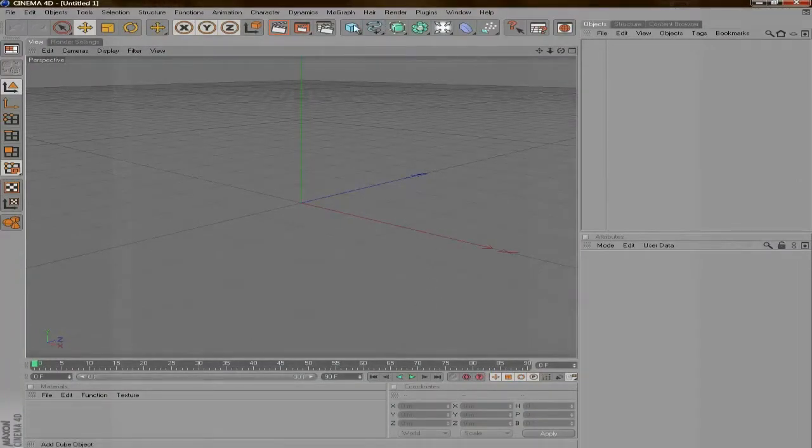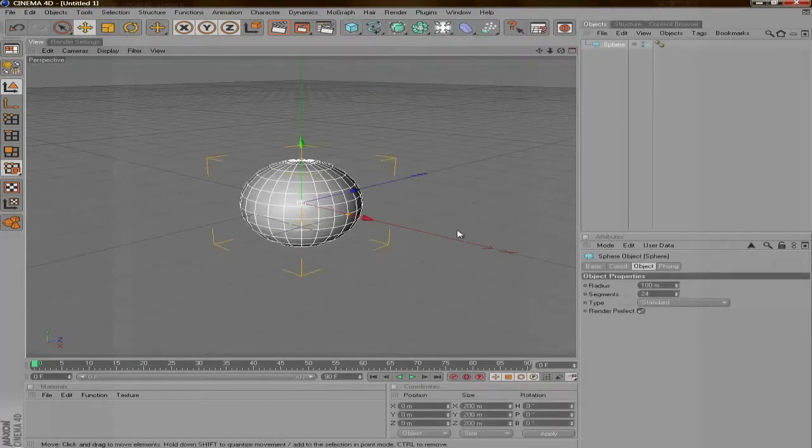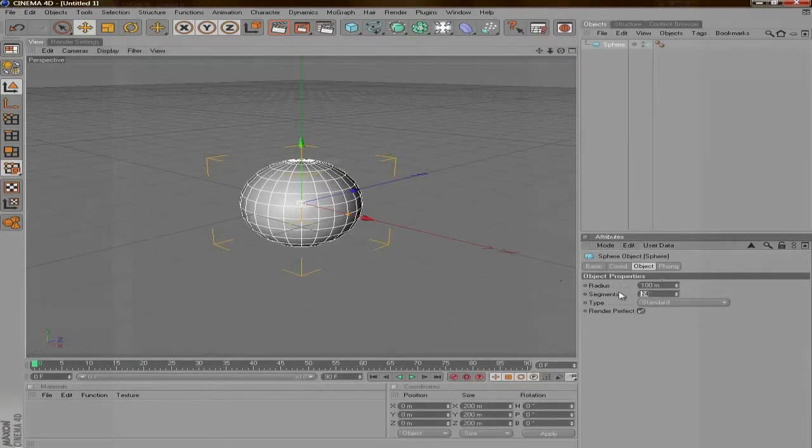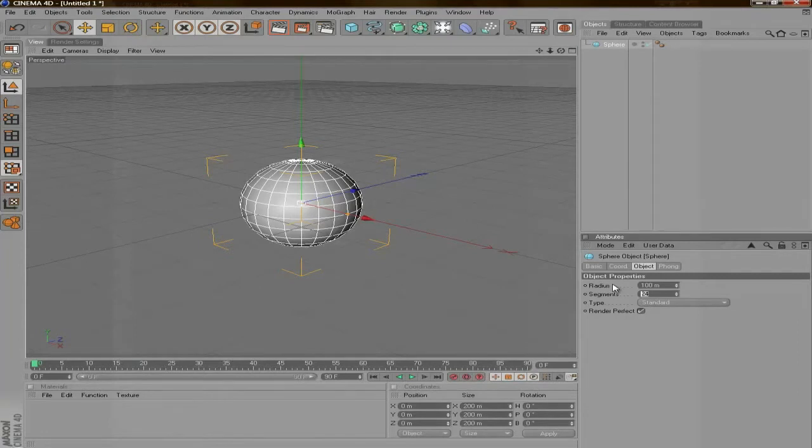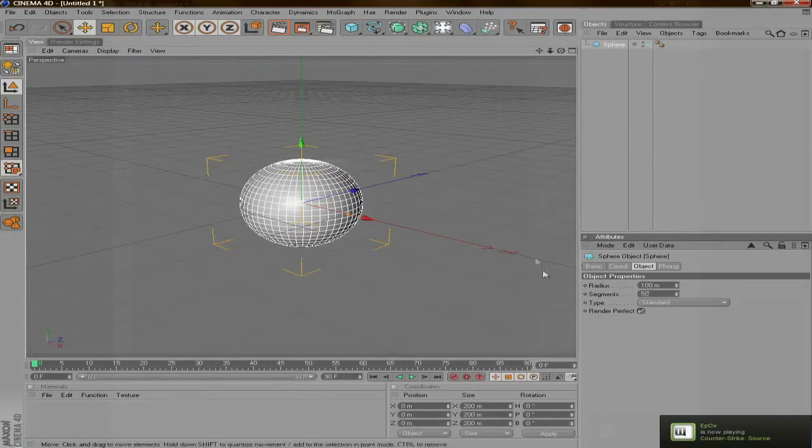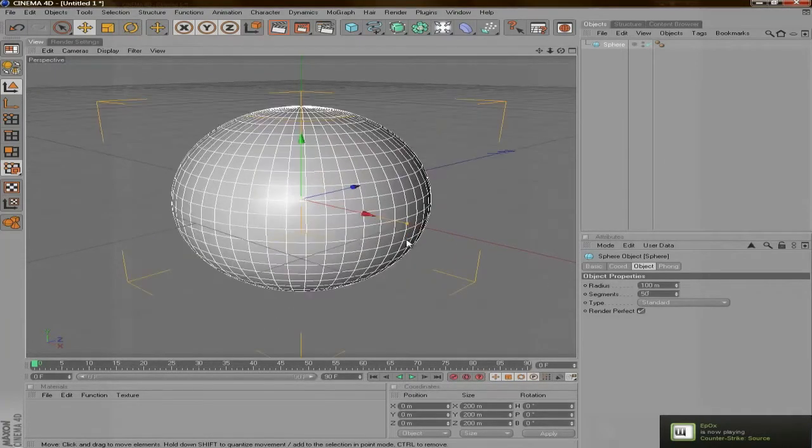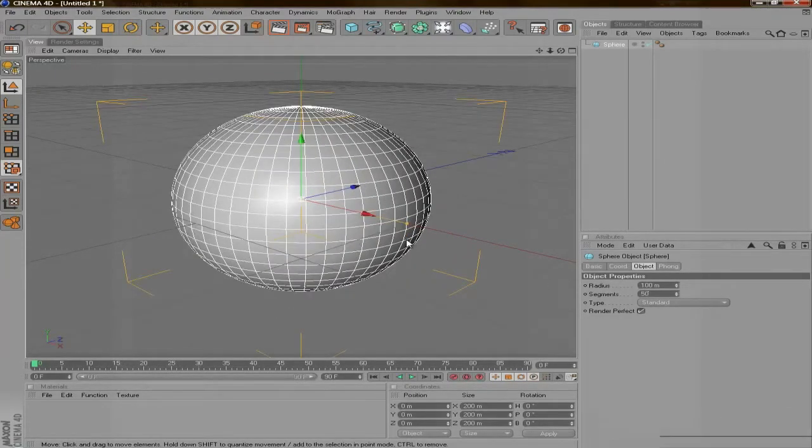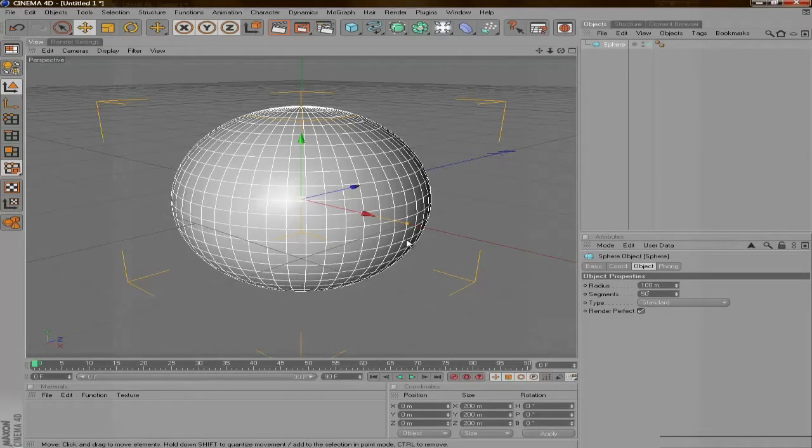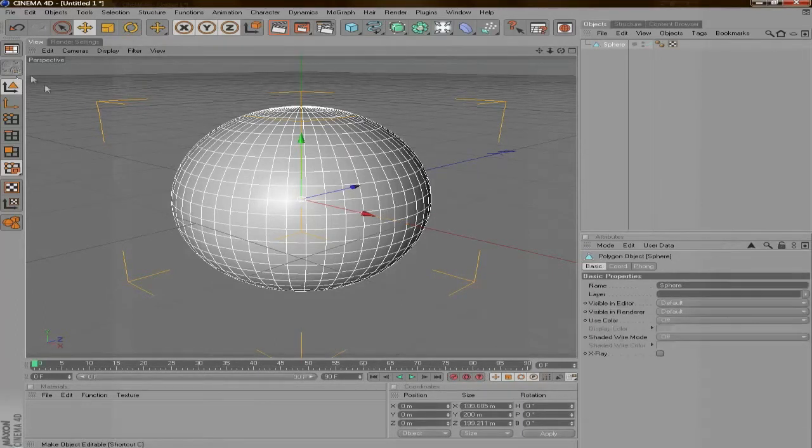So the first thing you're going to need to do is get a sphere. You're going to want to bring the segments anywhere between 50 and 60 depending on how many chunks you're going to be taking out of this thing. Then you're going to make it an editable polygon by either pressing C on the keyboard or this button here.